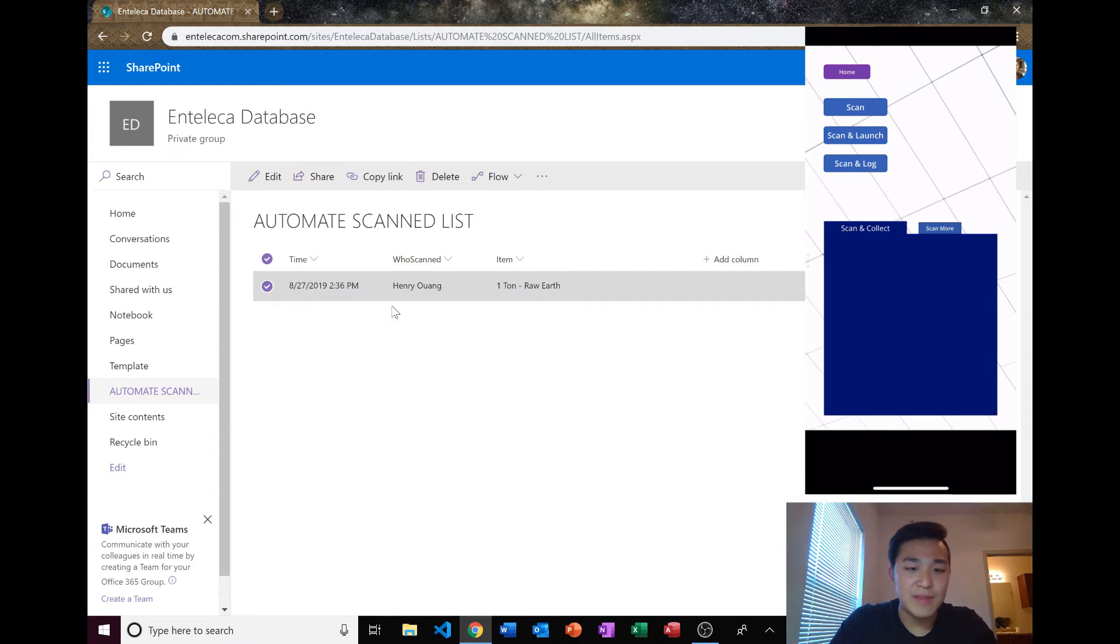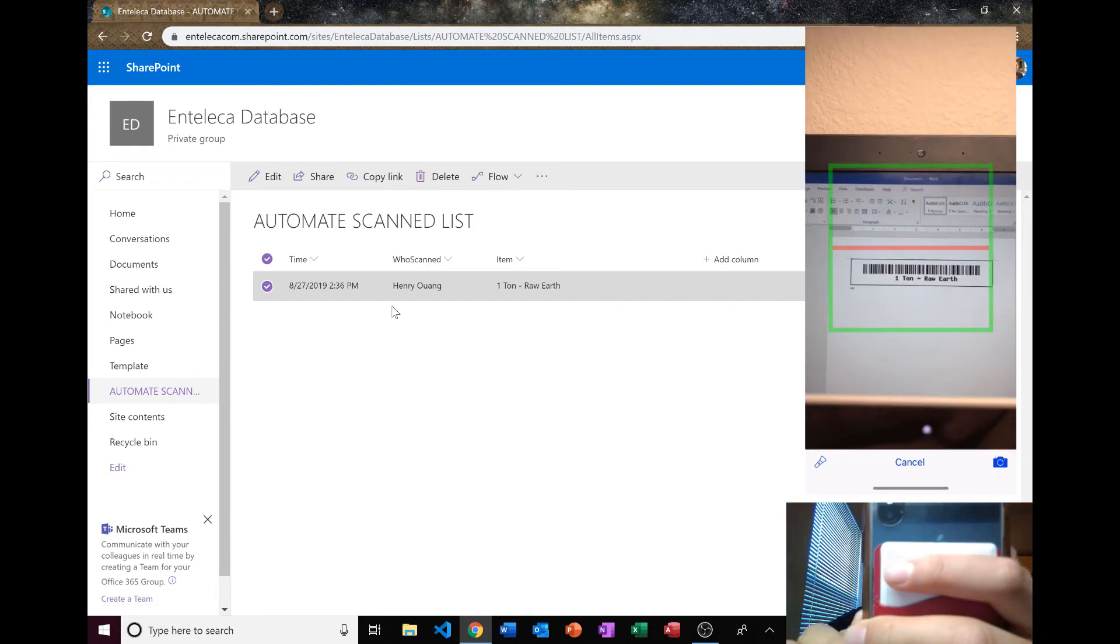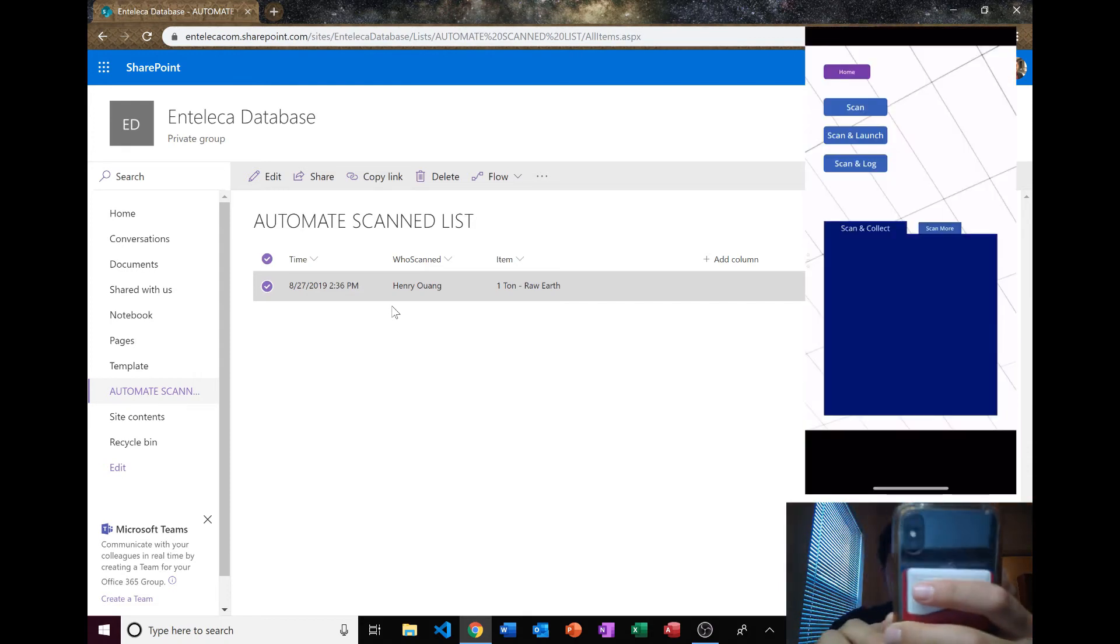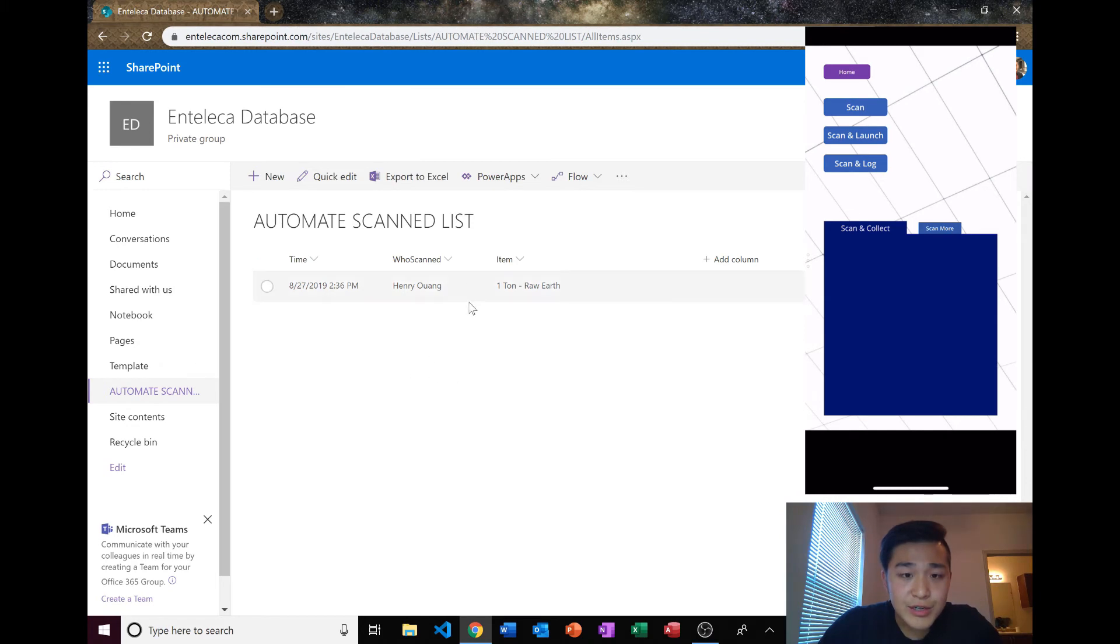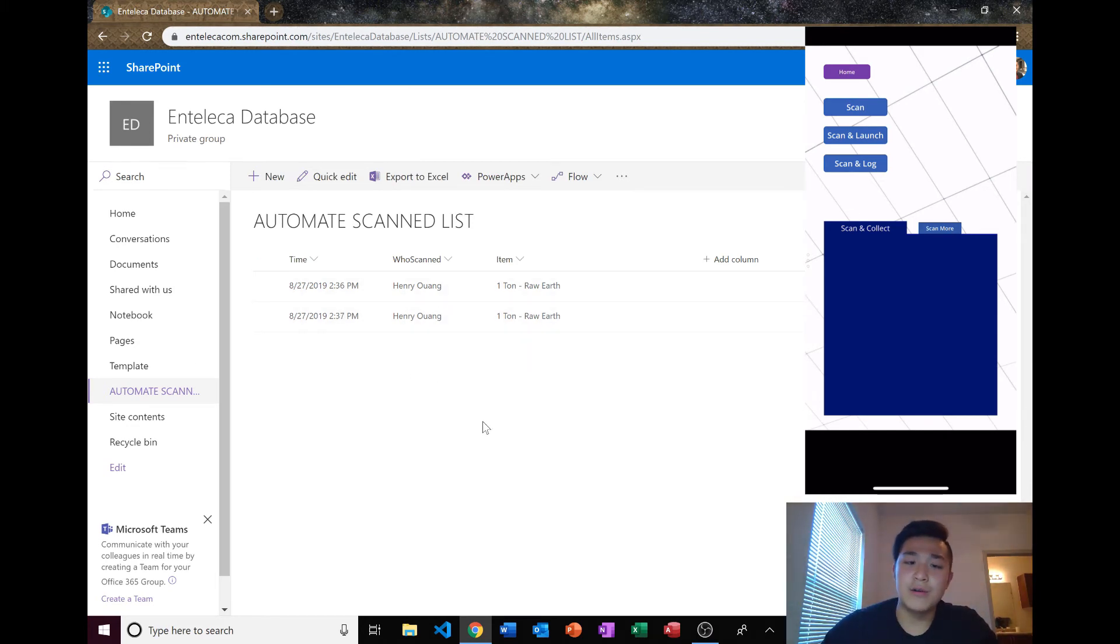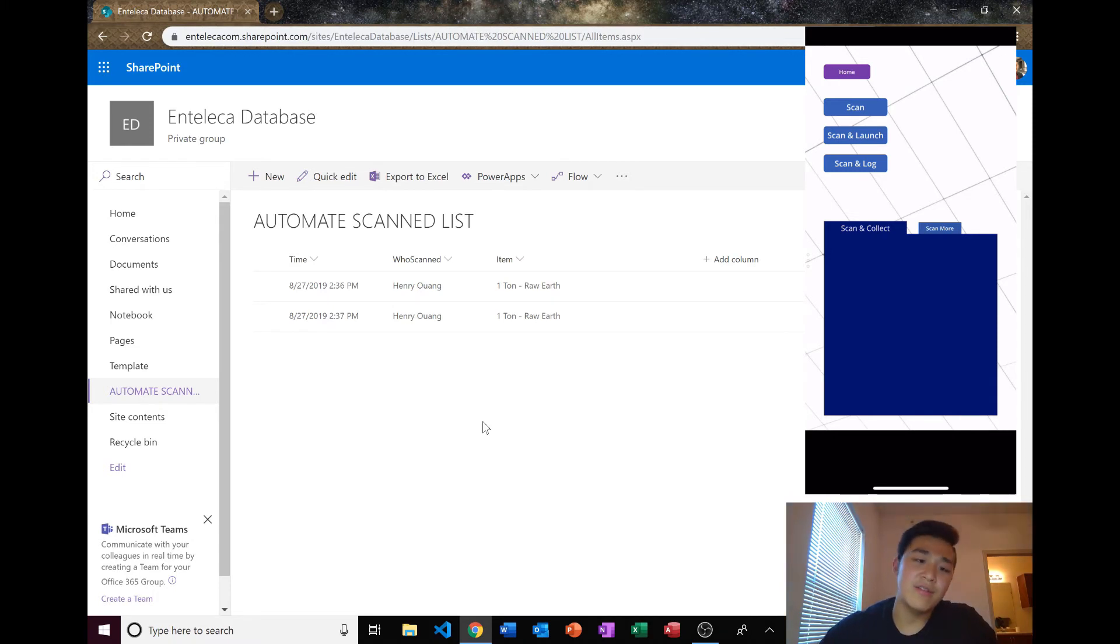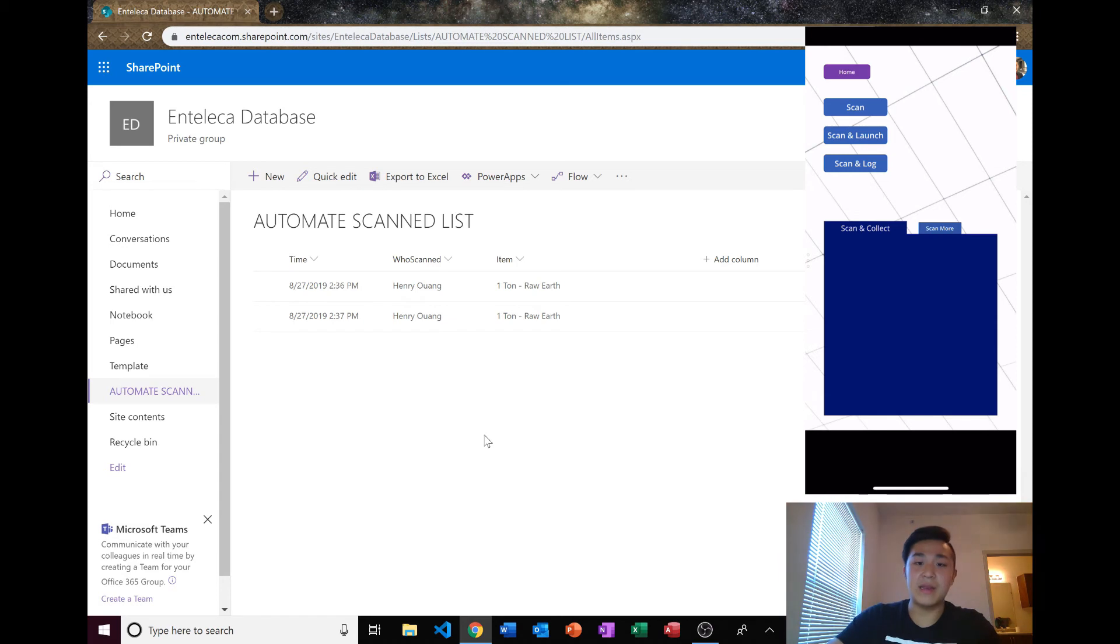So every time they scanned it, they pulled this up and boom, scanned it, and it should appear right there. So the managers know, oh they just mined a ton of raw earth at this time. It's really efficient and can really help in a business.